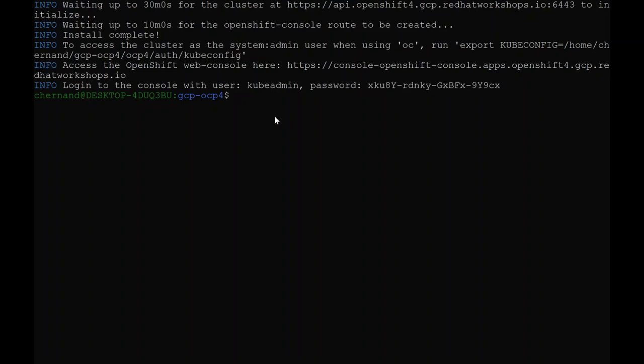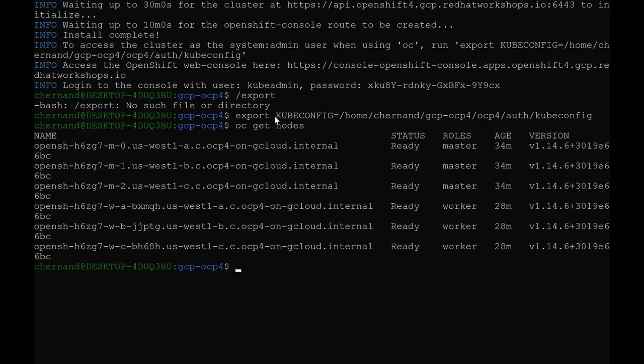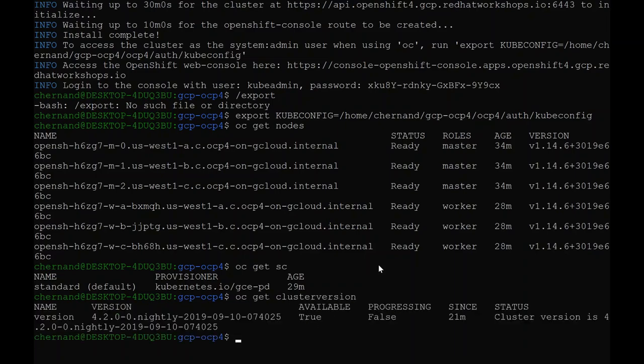Go ahead and export your kubeconfig command the way it's displayed in the output. And run oc get nodes to verify connectivity. Notice that we installed three masters and three workers. Go ahead and run oc get sc for storage class to display your storage provider. And run oc get clusterversion to display that you're running OpenShift 4.2.